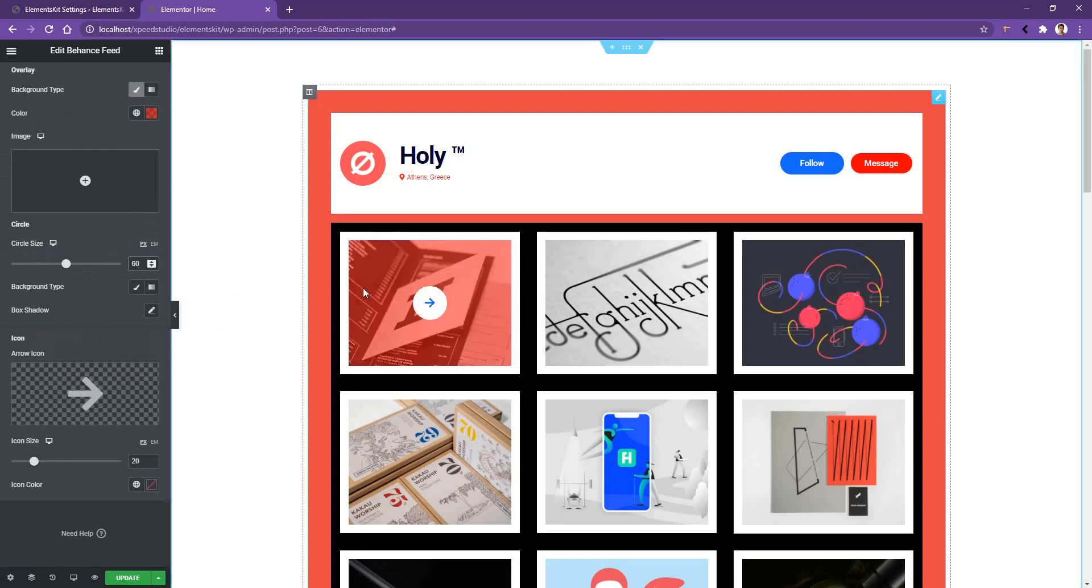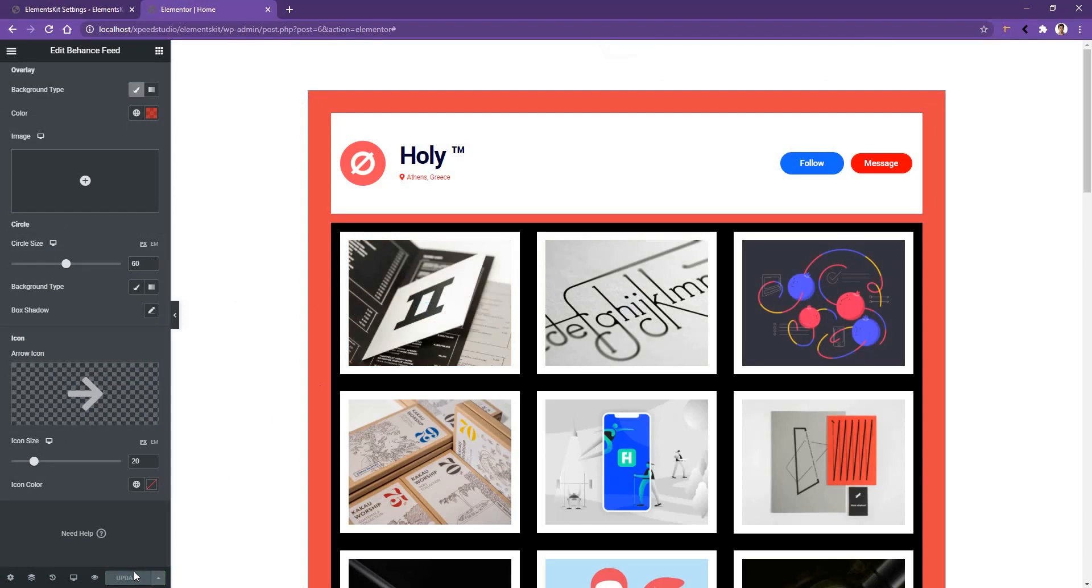Now after you've done all of your work, click update. So this is all about the introduction to the setting of the Behance Feed widget. Thank you for watching this video.